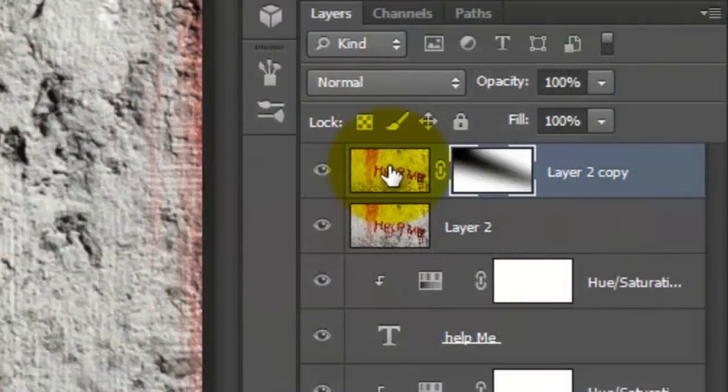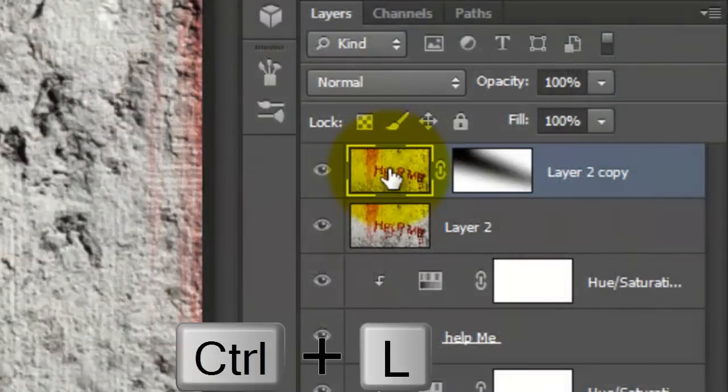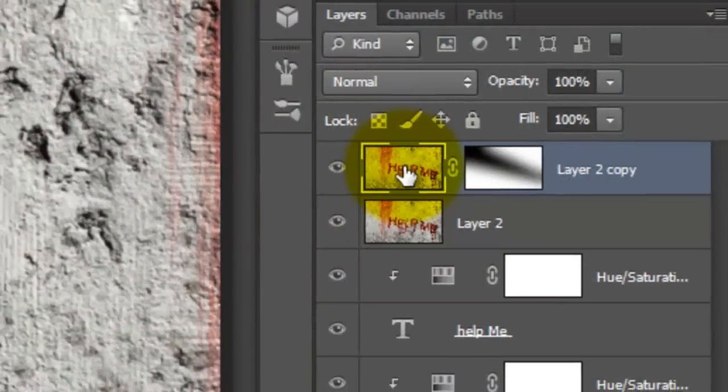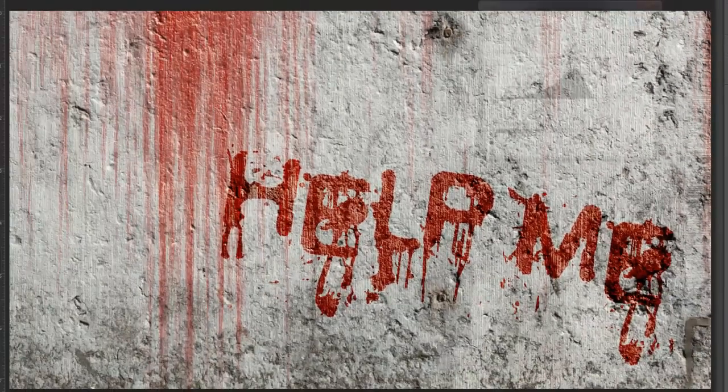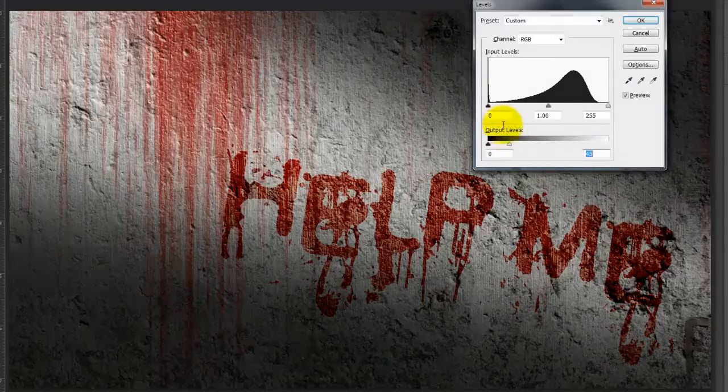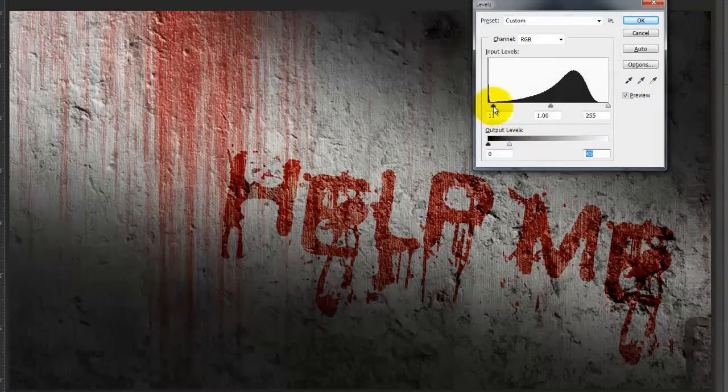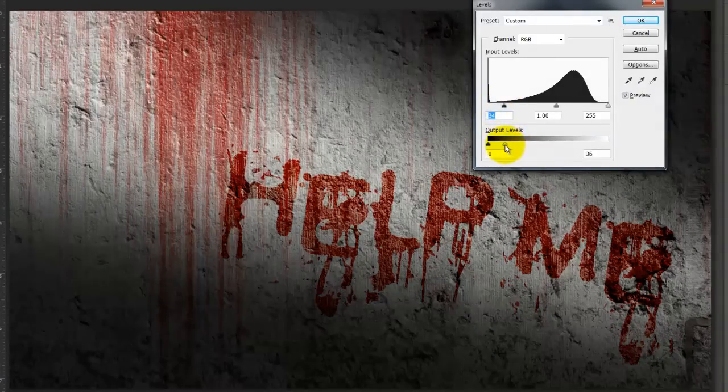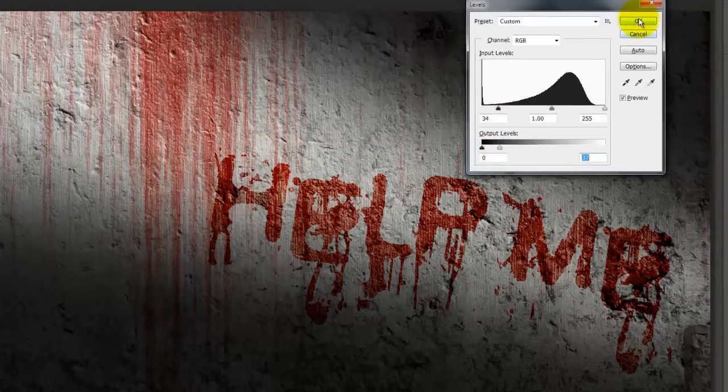Click on the top layer to make it active and call up your Levels window. Adjust your Output and Input Levels to the Brightness, Contrast and Details you'd like for your Shadows.